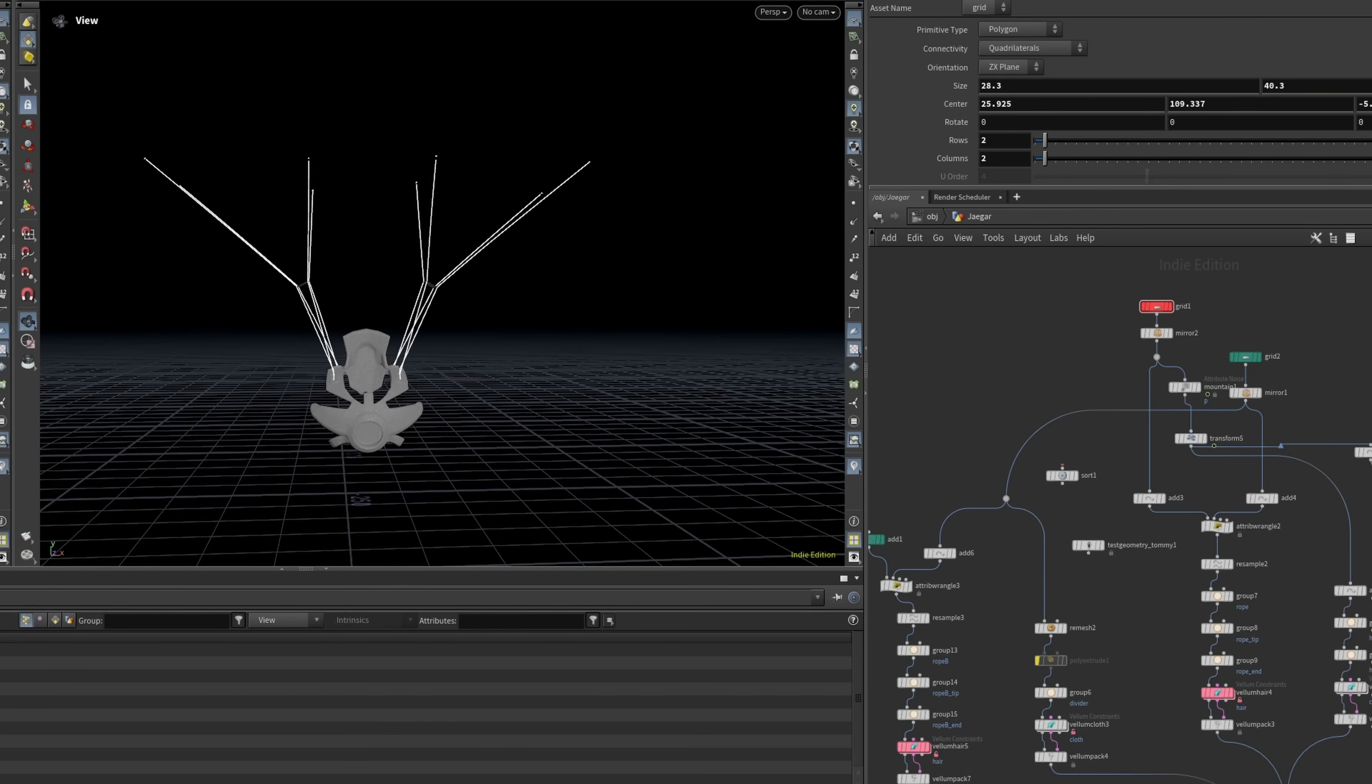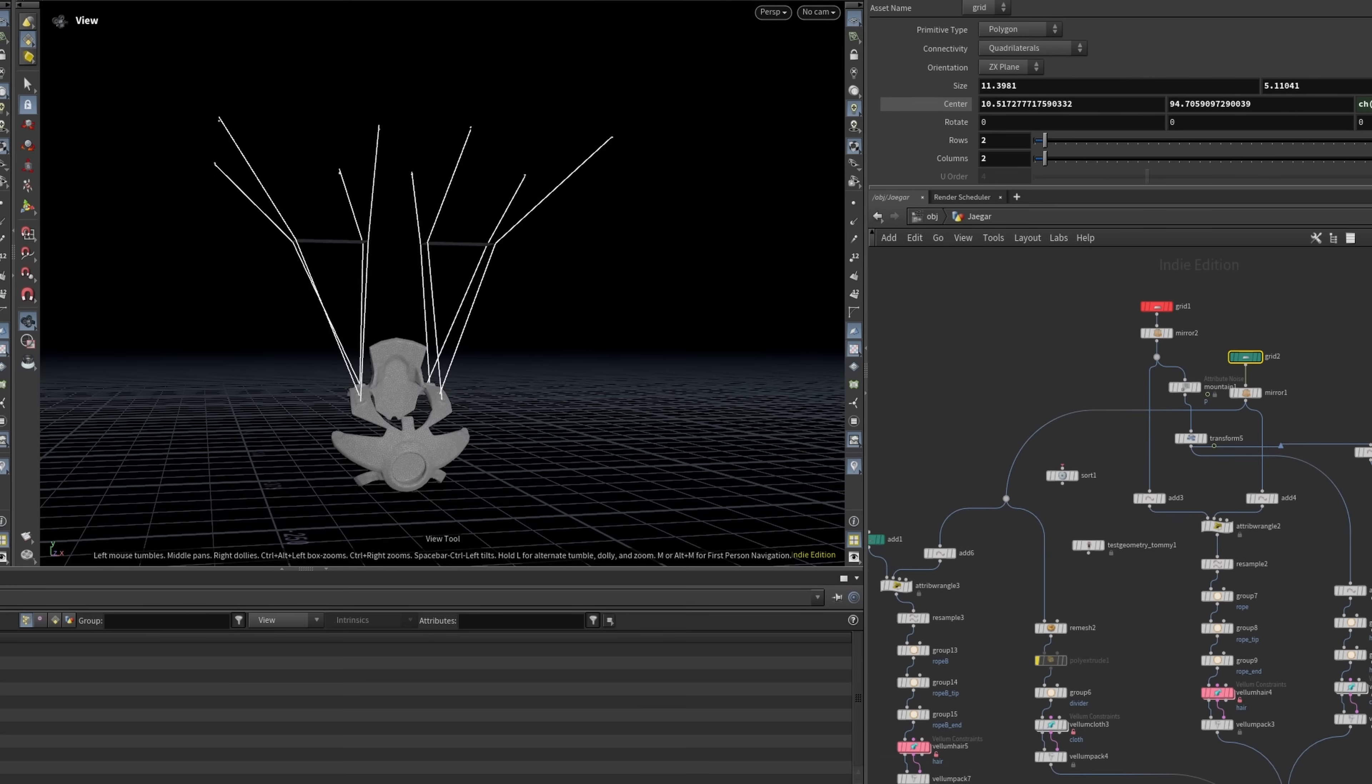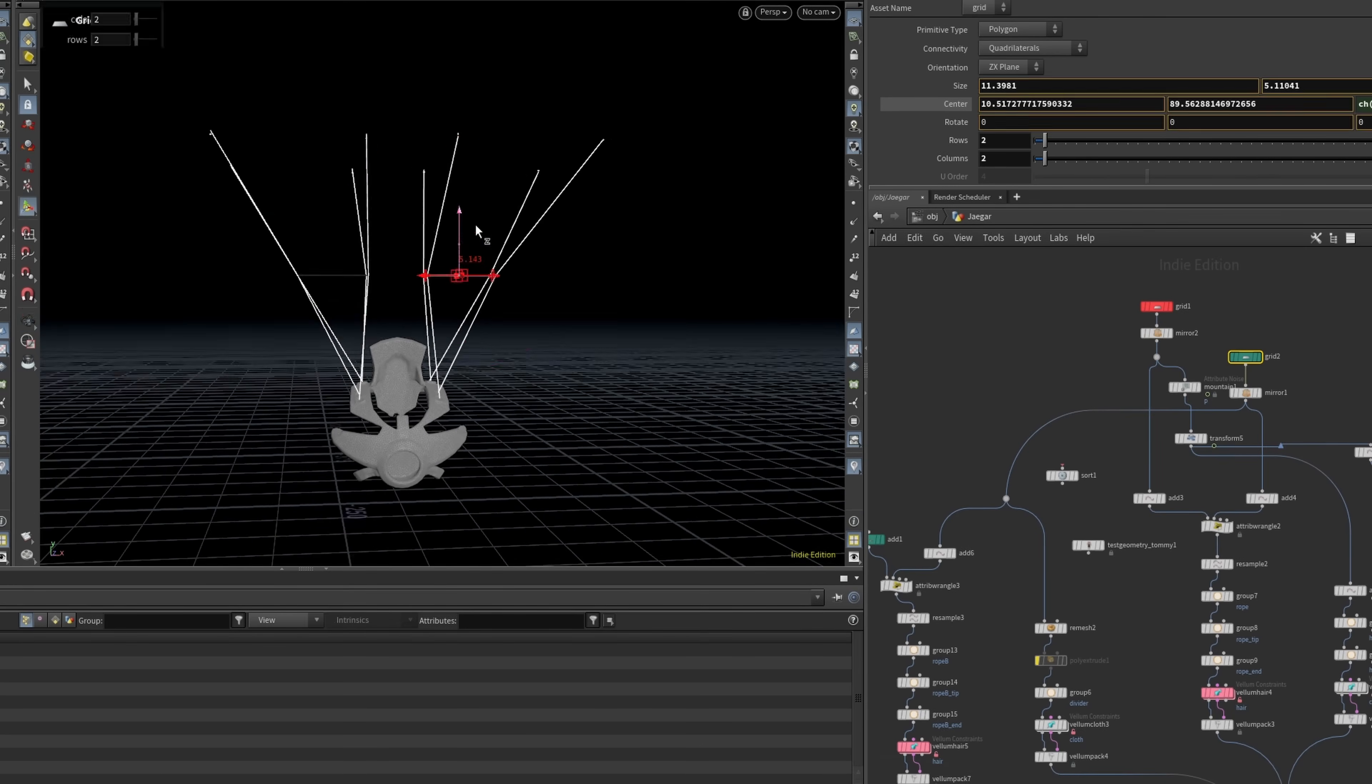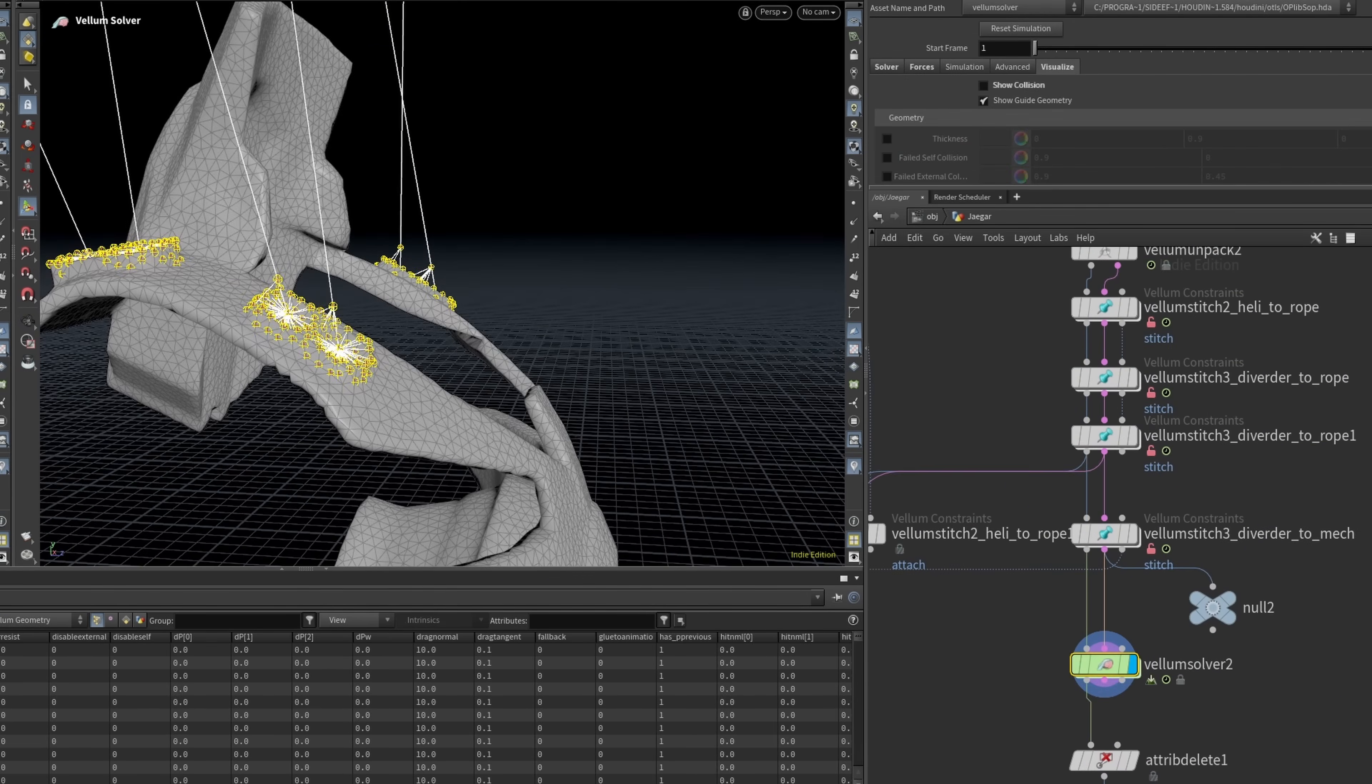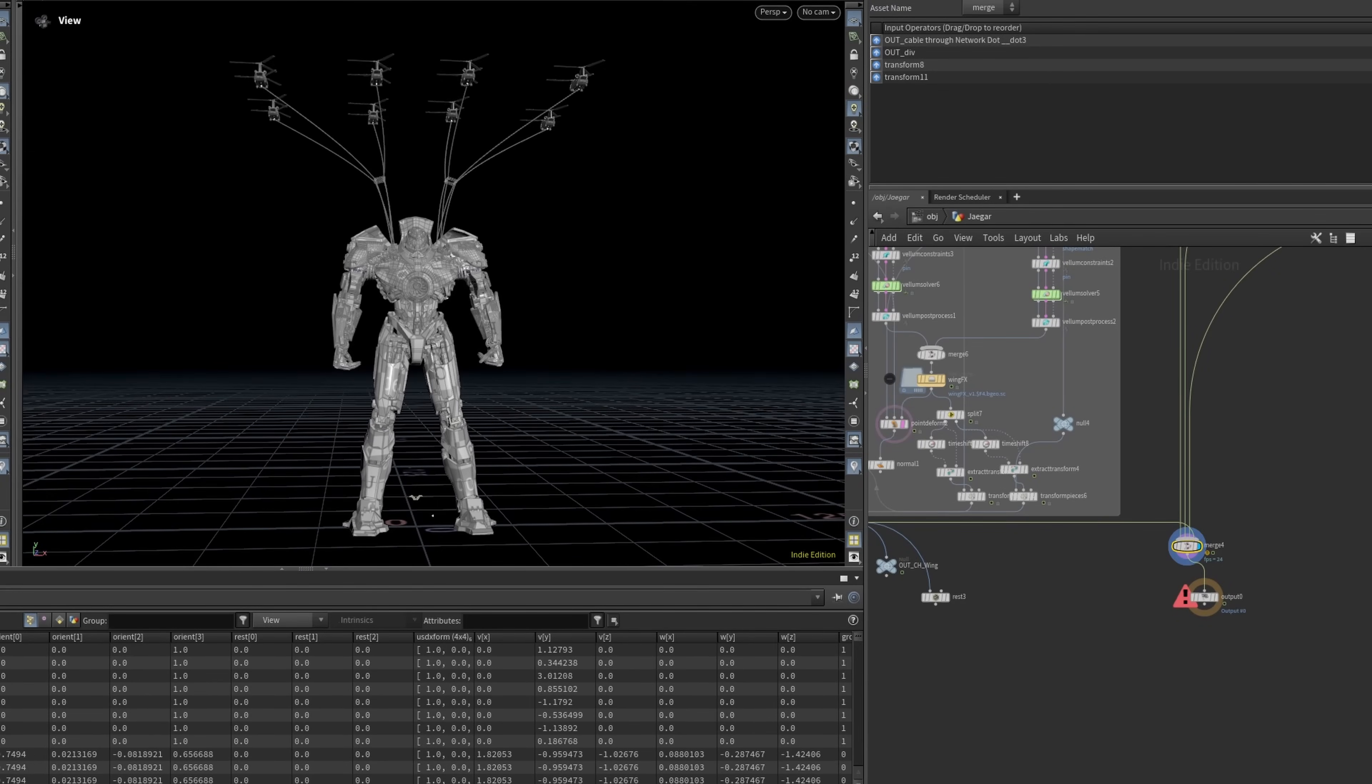I made these wire cables procedurally so I can easily change and adjust them if I need to. It was also the perfect chance for me to get some practice with Vellum and figure out how it works. It was a fun process and I really enjoyed it.